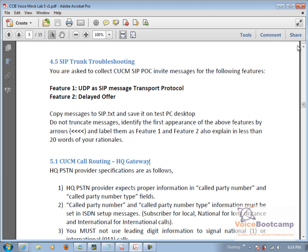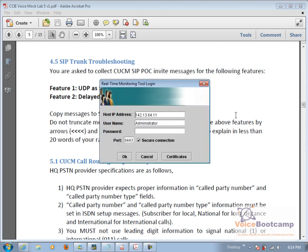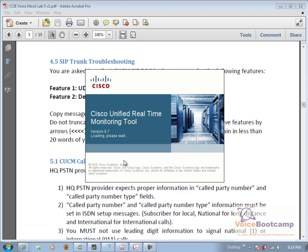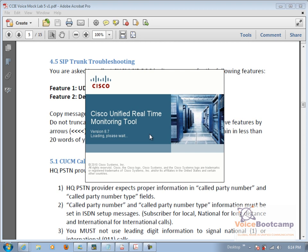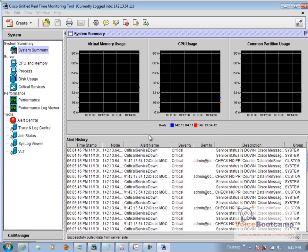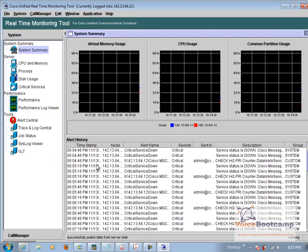Okay, so for this we must open RTMT. Because you're going to use RTMT twice so you might as well have this open and keep it open. The next thing we're going to do is go to call manager and enable trace for SIP trunk only.